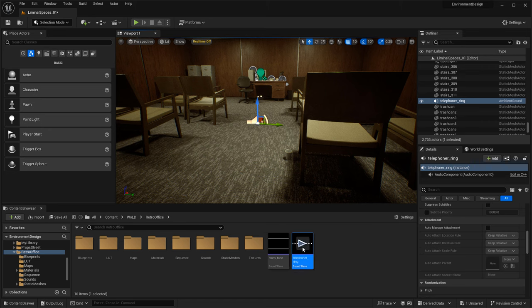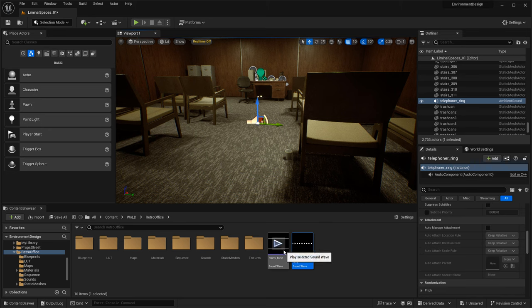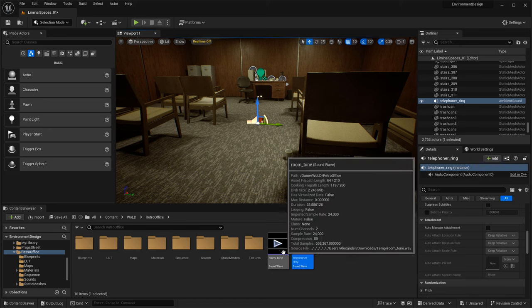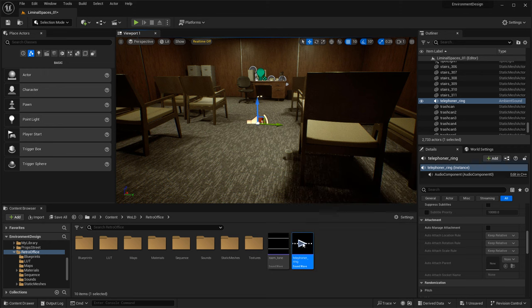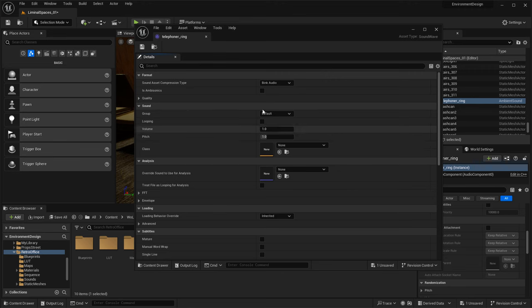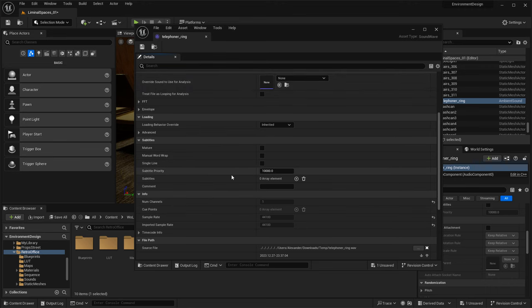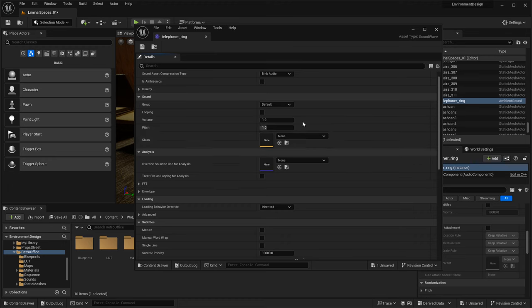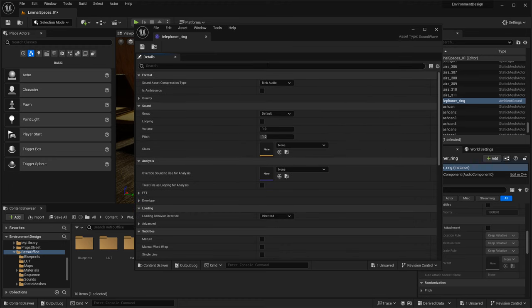This may be okay for an individual sound coming from a location such as the telephone ring, but it's not ideal for a room tone that needs to be played on a continuous loop forever within a specific area. We do have controls — the first set of controls for a sound wave file are inside the file itself. By double-clicking on it, you can open up a sound wave editor, where you have looping, volume, pitch, and other controls and parameters.